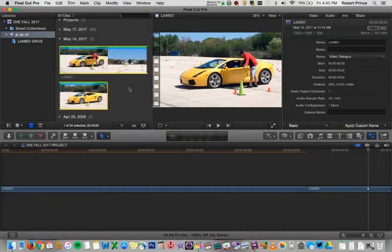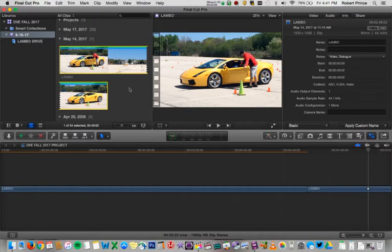Hello everyone. Today we're looking at organization in Final Cut Pro X, based on chapter 4 of the Final Cut Pro X Focal Easy Guide, 2nd edition by Rick Young. I know that organizing in your editor might seem like a boring thing and a waste of time — it'd be much more fun to get in and start editing and applying effects. But I can't emphasize enough how incredibly important having a good organizational system is to the success of your videos.